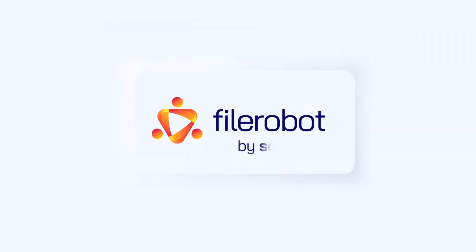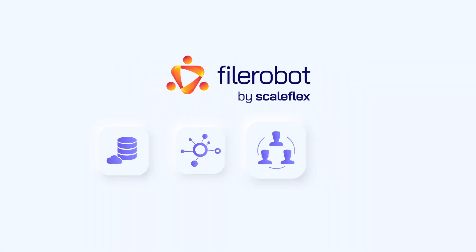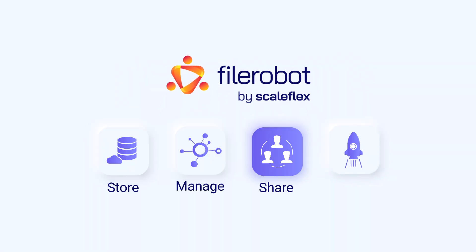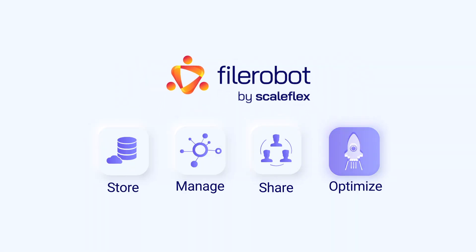This is why we created FileRobot, a single source of truth to store, manage, share, and optimize your media assets.